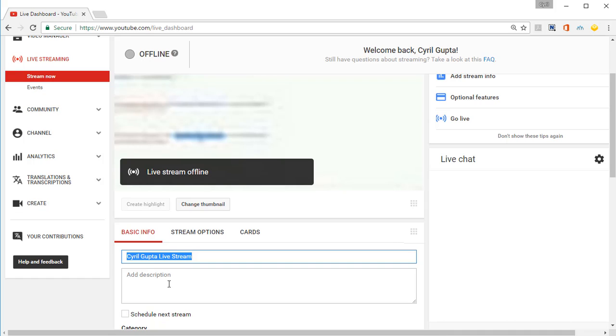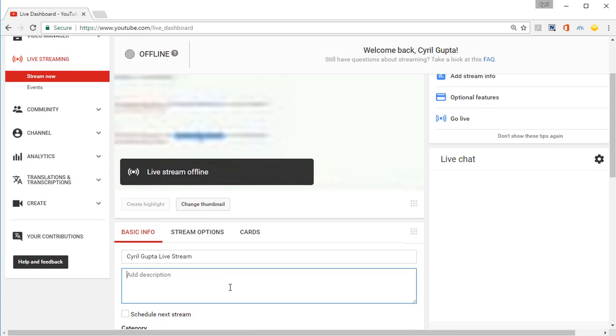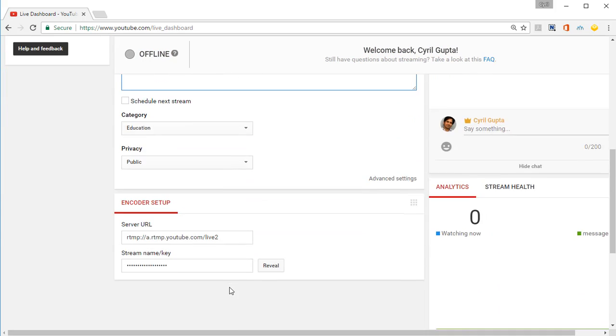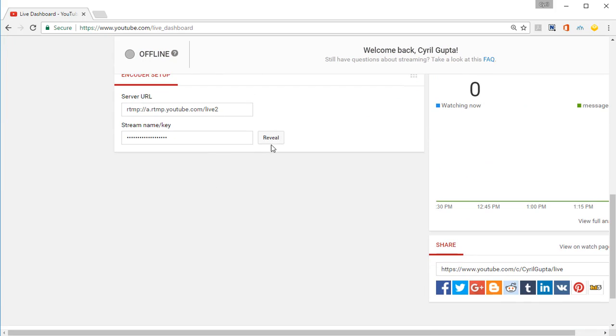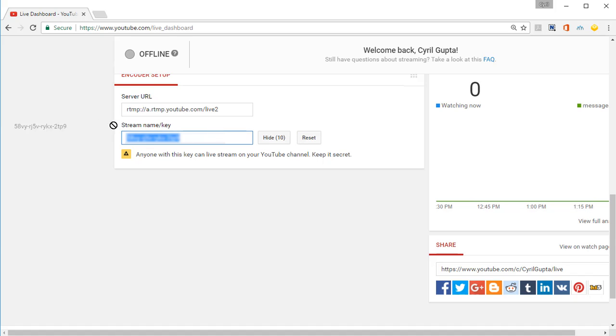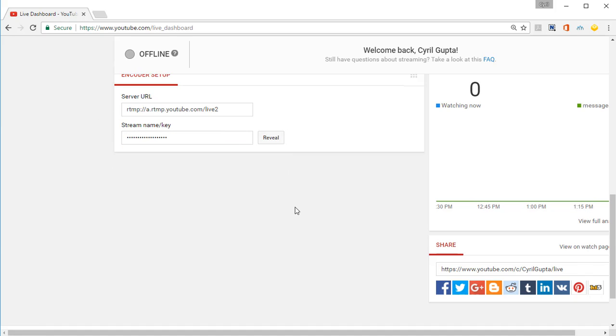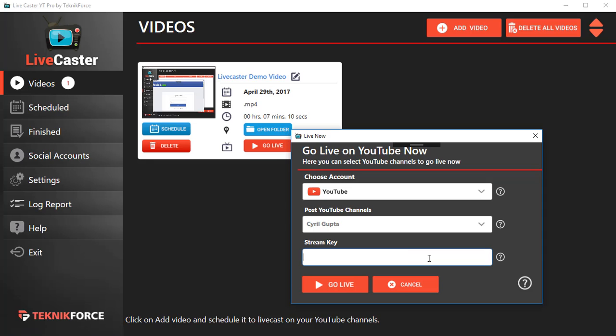You can put in the title, you can put in a description, anything that you want. When you're ready to live stream, just take this stream key and go back to LiveCaster. Enter your stream key, paste it in the box, and then click on Go Live.